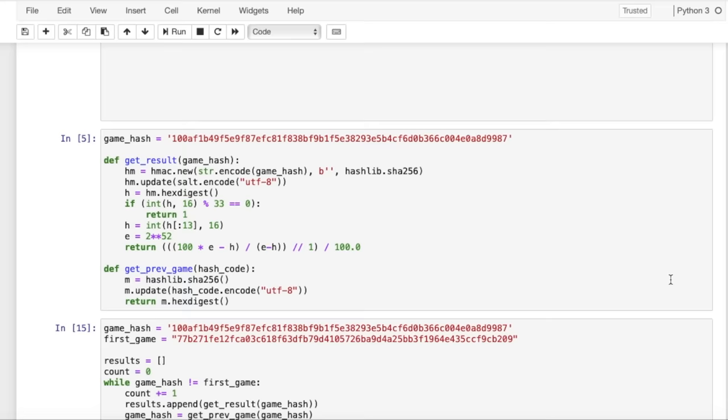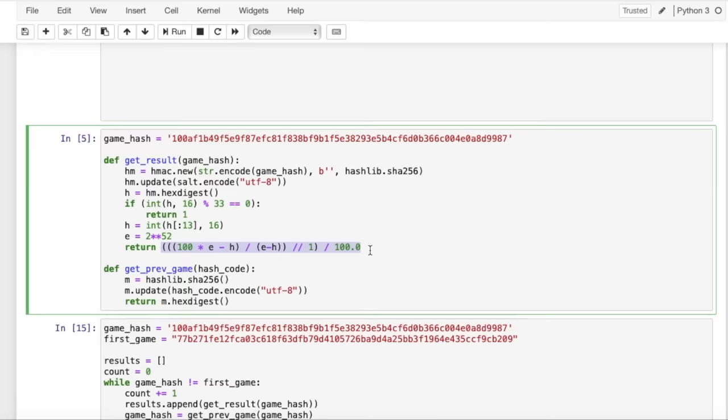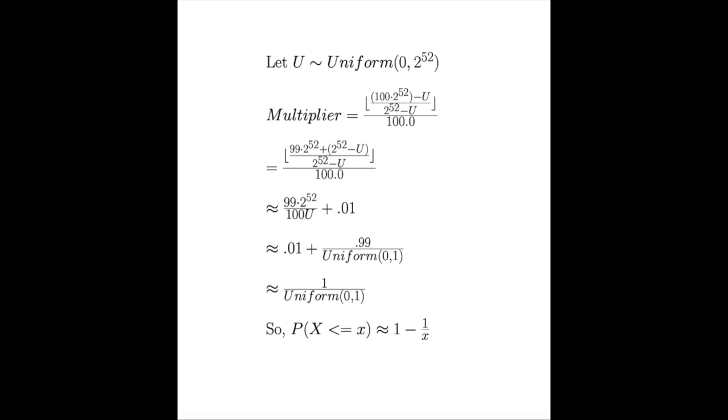When the number isn't divisible by 33, the multiplier is calculated using this function here. So here's a derivation of this formula to put it into a form that's easier to manage, and it basically turns into this 1 over a uniform 0 to 1 distribution, which is just 1 over a random decimal from 0 to 1.